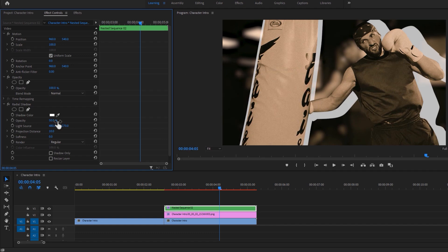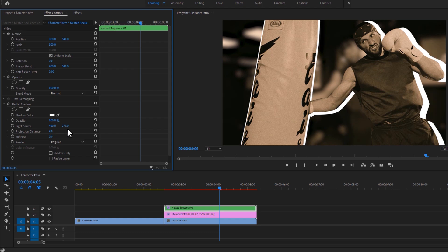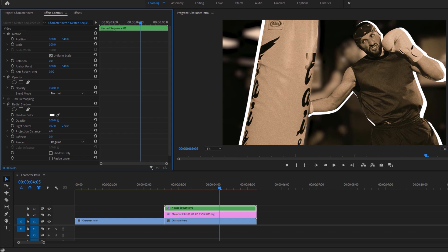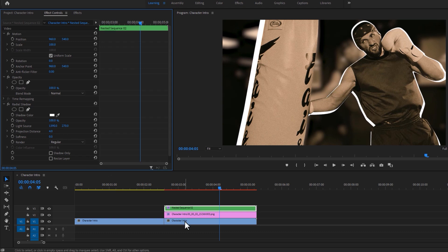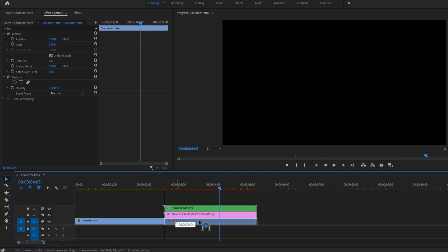And increase the opacity to 100%. Now change the projection distance 10 to 4. Then adjust the light source position with your subject. Now just move the bottom layer to the end of the snapshot layer.